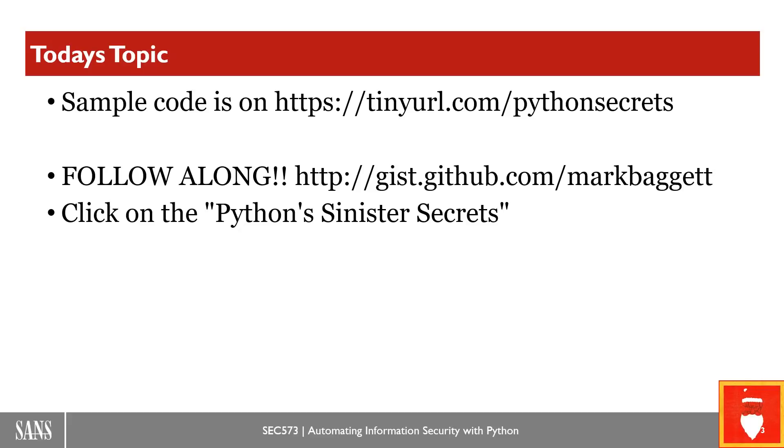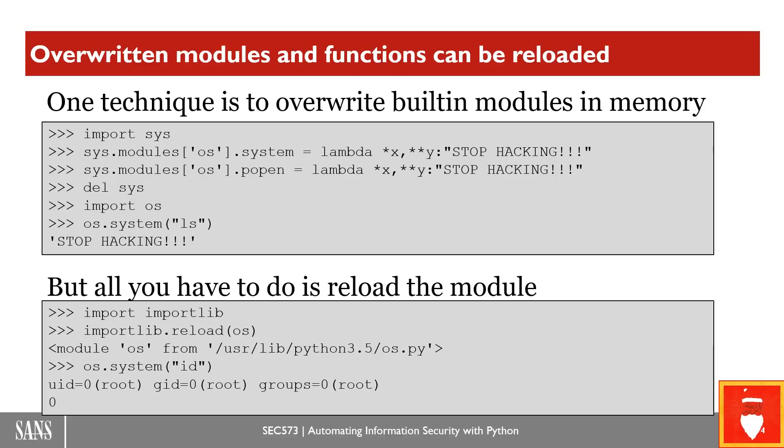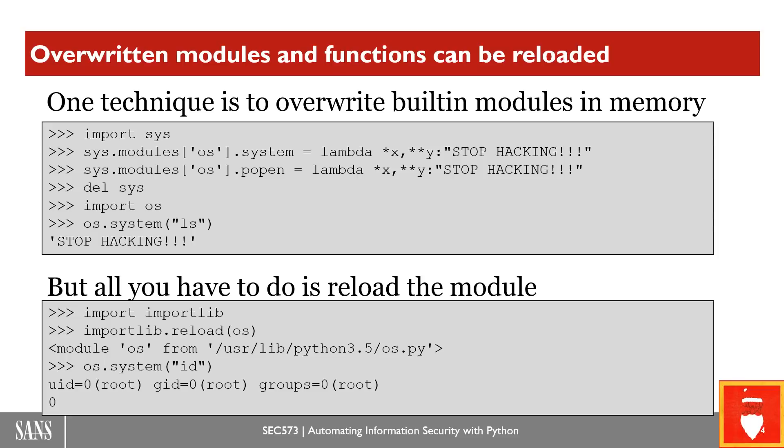Also, you can go directly to it if you don't trust tinyurls at gist.github.com/markbaggett. There you'll see several presentations that I've done. This one's called Python Sinister Secrets. And if you click on that, you'll find that same code. So I'm talking to you today about how to escape from restricted Python shells. And there's a couple of different techniques that systems administrators will take in order to try and create a Python environment where they can use these environments for education, for teaching you how to do things in Python. But they don't want you to have full control of the system. And as you'll see here, it's almost impossible to create a Python shell that gives you the interactivity that you need to be able to really experience Python without also giving you the ability to access the underlying system.